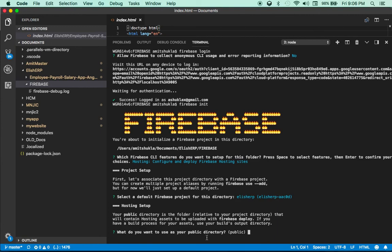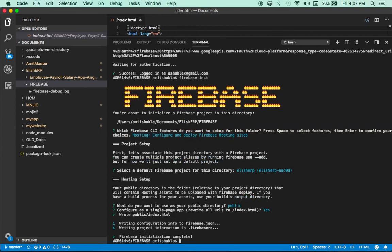Next it asks: what do you want to use as your public directory? You can name this folder anything — app, www, whatever — I'll just leave it as public. Then it asks: configure as a single-page app, rewrite all URLs to index.html? This means if someone accesses a URL like /abcd.html that doesn't exist, it routes back to index.html. I highly recommend choosing yes.